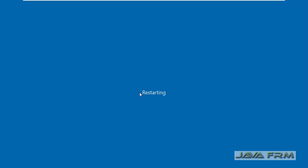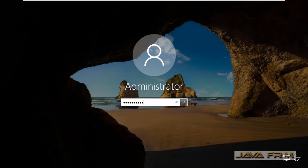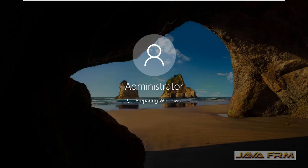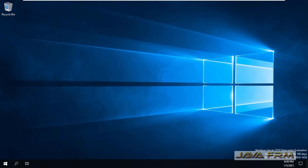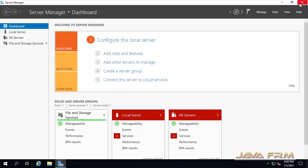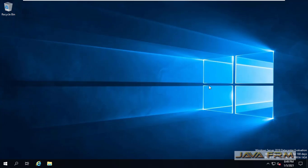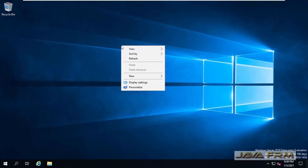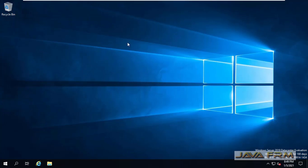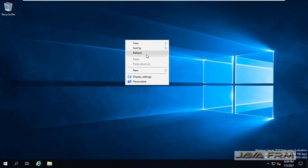Let me reboot the Windows Server 2019 virtual machine. After reboot, you can see that the screen resolution is automatically adjusted according to my monitor screen resolution.